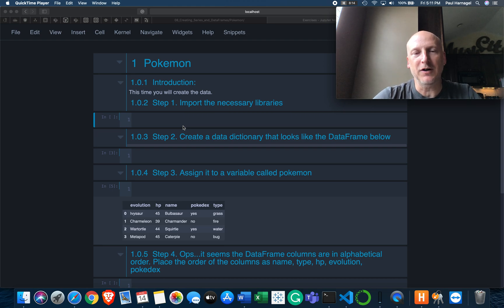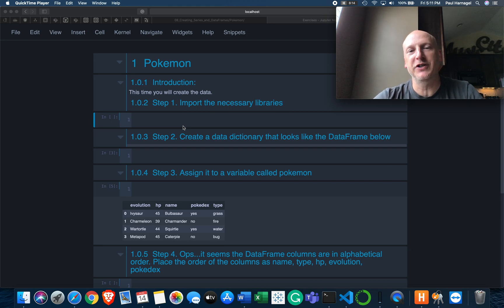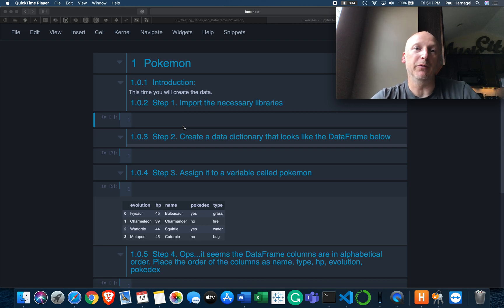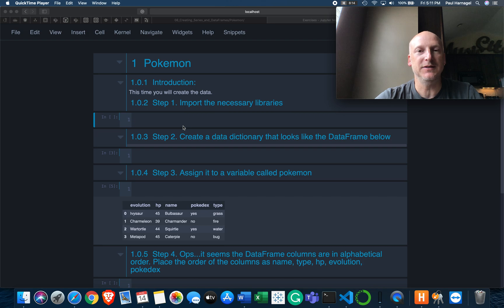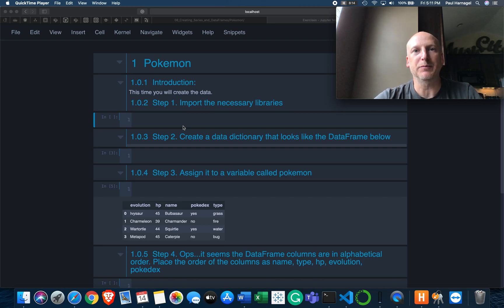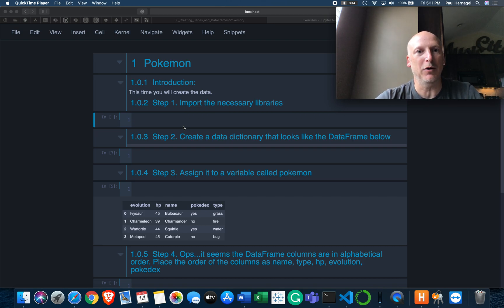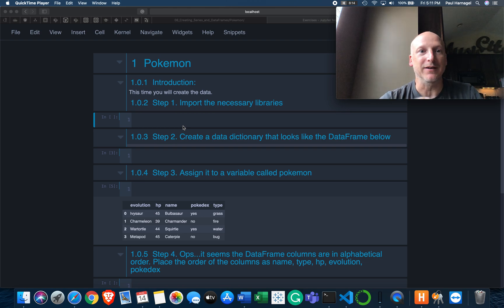Hi, welcome to Data Talks. My name is Paul, I'm the editor for the channel. We're doing another Learning by Doing series, and this one is on Pandas DataFrame and series creation. This particular dataset is the Pokemon dataset. Let's just jump right in.